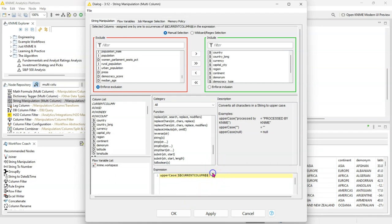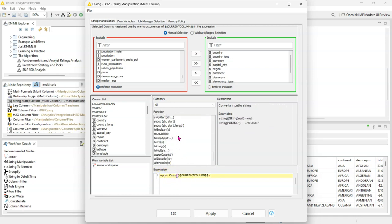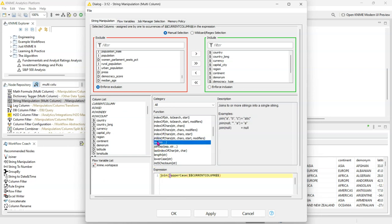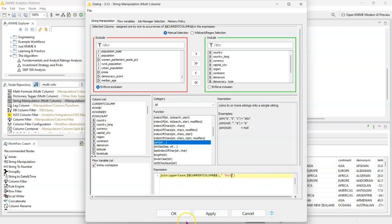And of course you can also use multiple functions. So let's say we do uppercase and then also a join. I'm just going to join something that doesn't really make sense - I'm going to join the word 'test' with a space so you can see it clearly. Because I'm going to join after, I'm going to put the join function before the uppercase. So first it's going to uppercase everything in all the columns and then it's going to add the word 'test' to the end of each of those cells in all columns.